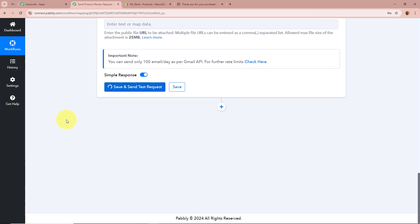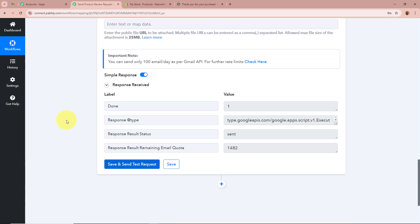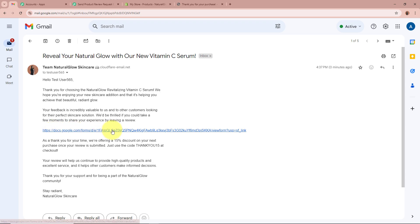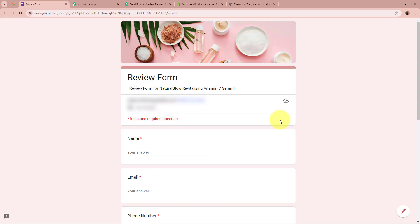After filling all required details, I'll click Save and Send Test Request. We received a response and the status shows as Sent. I'll now open my Gmail account to check whether the email was received. And yes — we have received the email with the subject 'Reveal Your Natural Glow with Our New Vitamin C Serum', addressed to Test User 565. The email body matches what we wrote, including the review form link. Clicking the link opens the review form I created.